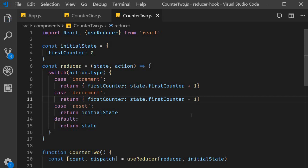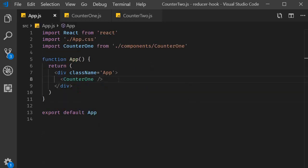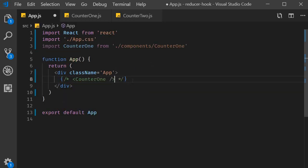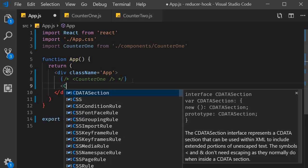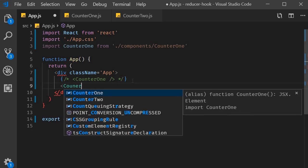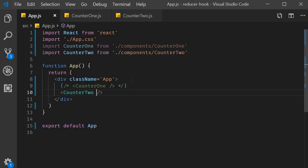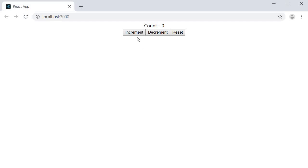The component state and action are now objects. In app.js, I'm going to comment out counter1 and include counter2. Let's now test the code. I click on increment, the value increases, click on decrement, the value decreases, reset and the count value is set back to 0.